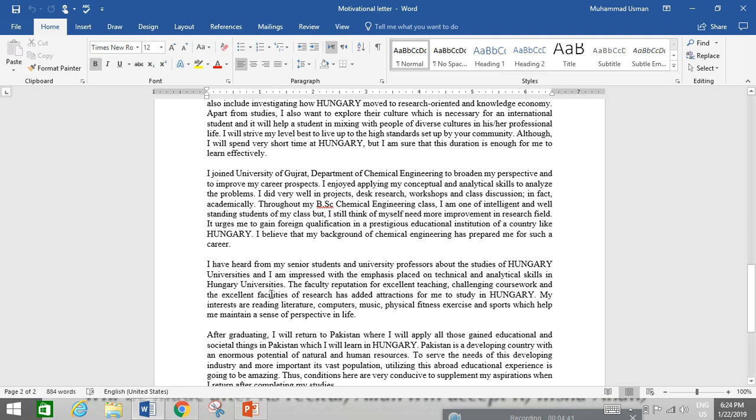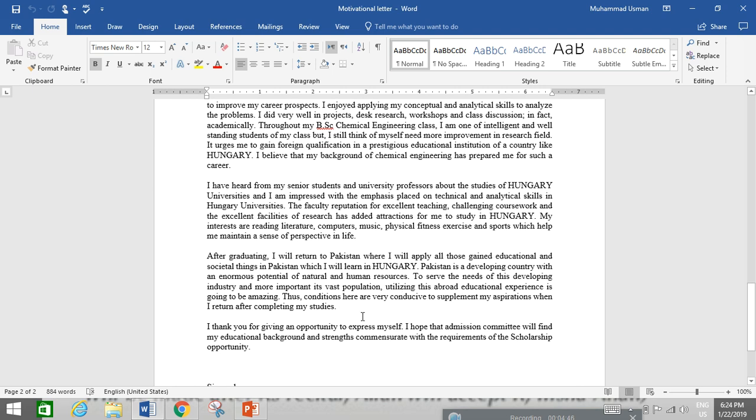That paragraph is about that. I have heard from my senior students and university professors about the studies in Hungary. This paragraph is most important. After graduation is your goal. What will you do when your study completes in their countries or in Pakistan or in any other country.